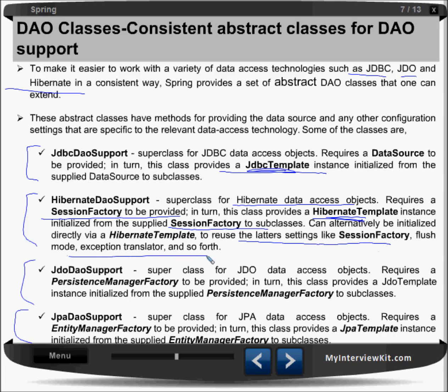JdoDaoSupport is the superclass for JDO data access objects. It requires a PersistenceManagerFactory to be provided, and in turn provides a JDO template instance to subclasses. Finally, JpaDaoSupport is for working with the Java Persistence API. You extend this DAO and you're ready with the DAO object for JPA persistence. It requires an EntityManagerFactory, and in turn provides a JpaTemplate instance initialized from the supplied EntityManagerFactory to subclasses.